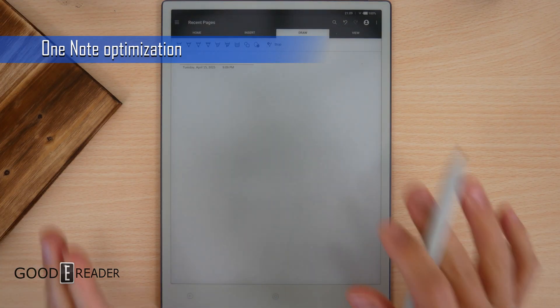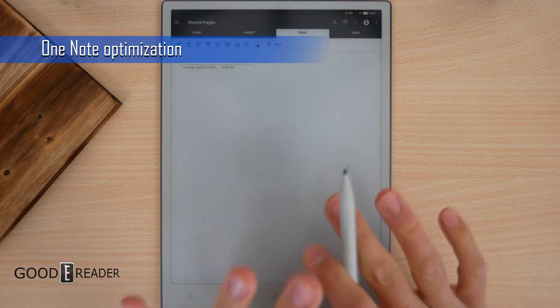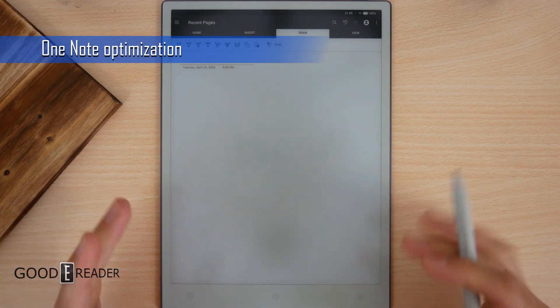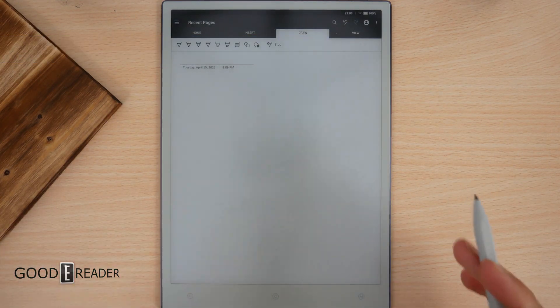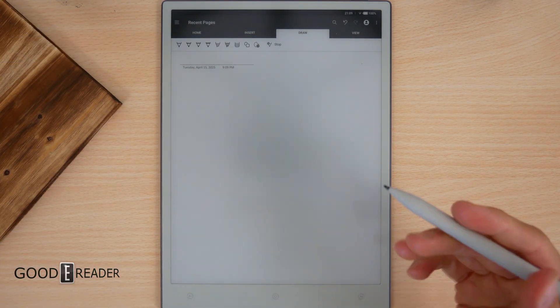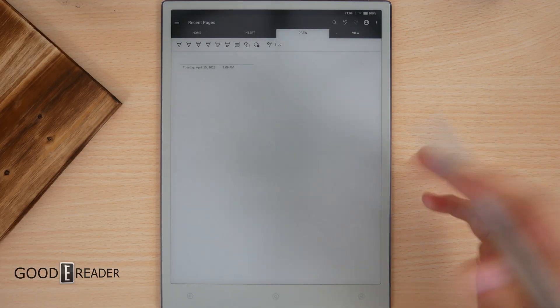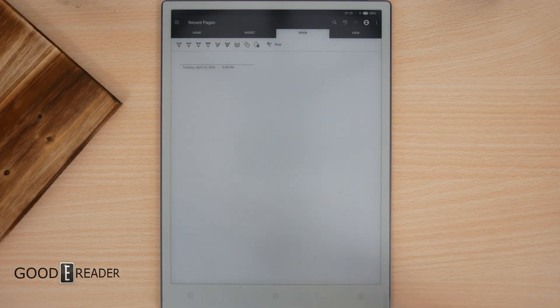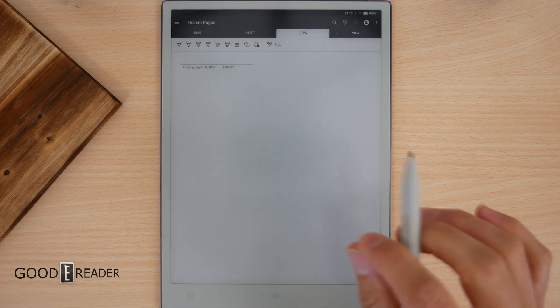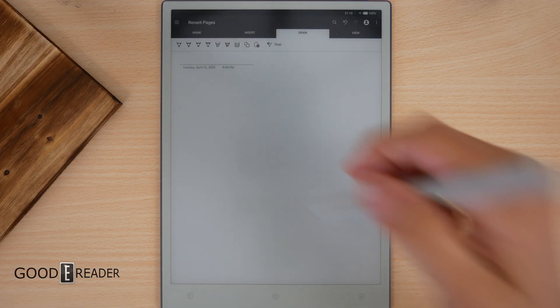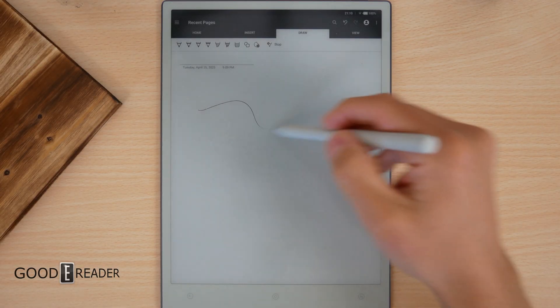OneNote. Typically, and I'm gonna say this right now, OneNote is bad on ebook readers. Onyx tried to do it, BigMe kind of does it. It's not a hundred percent. Let's see how this is.